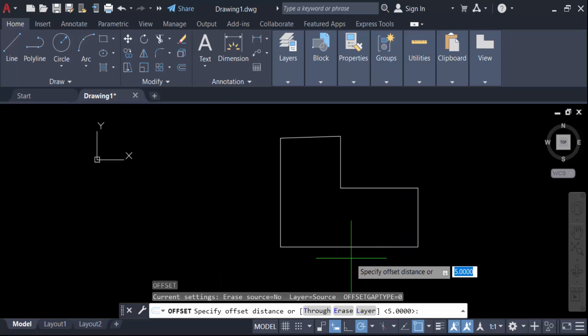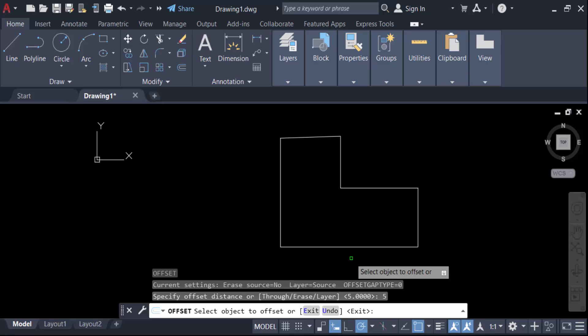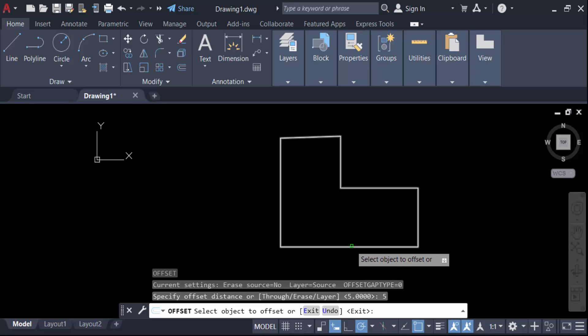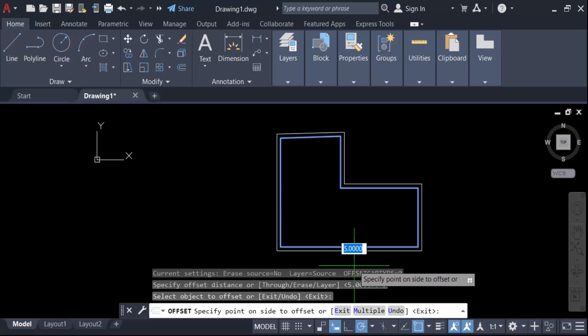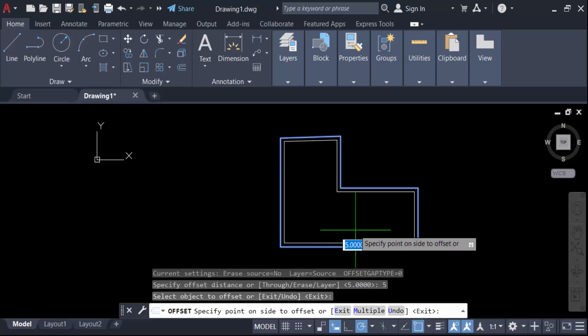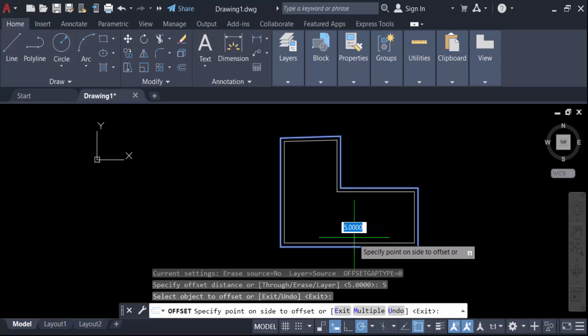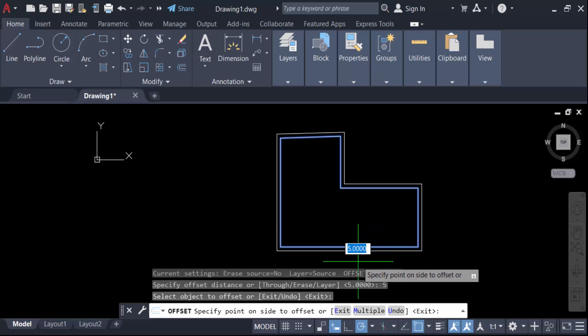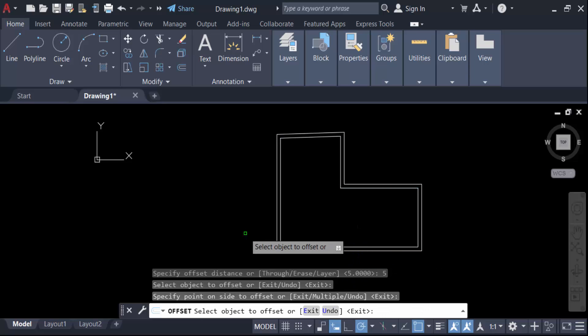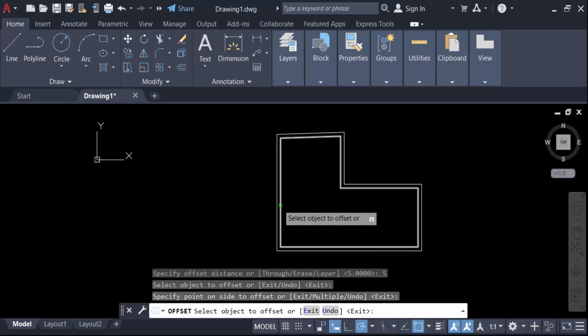Now specify the distance. I make the distance 5 again and press enter. Select the object. Now, if you place the cursor inside, it will offset inside. If you place the cursor outside, it will offset outside. I make it outside, then again I offset it inside.